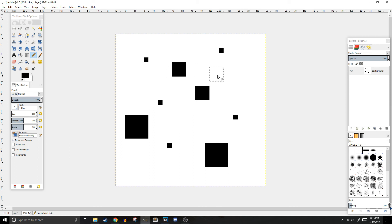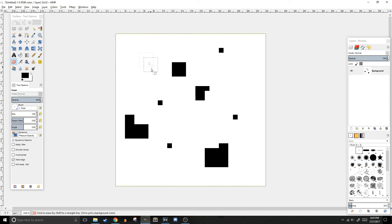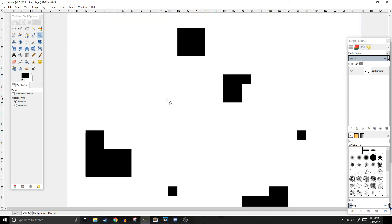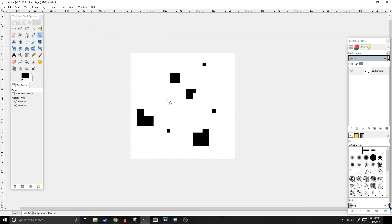The eraser tool can be accessed using shift E. You can zoom in and out of your artwork by pressing Z, and then left clicking. That'll zoom in. If you hold control while clicking, that'll zoom out.